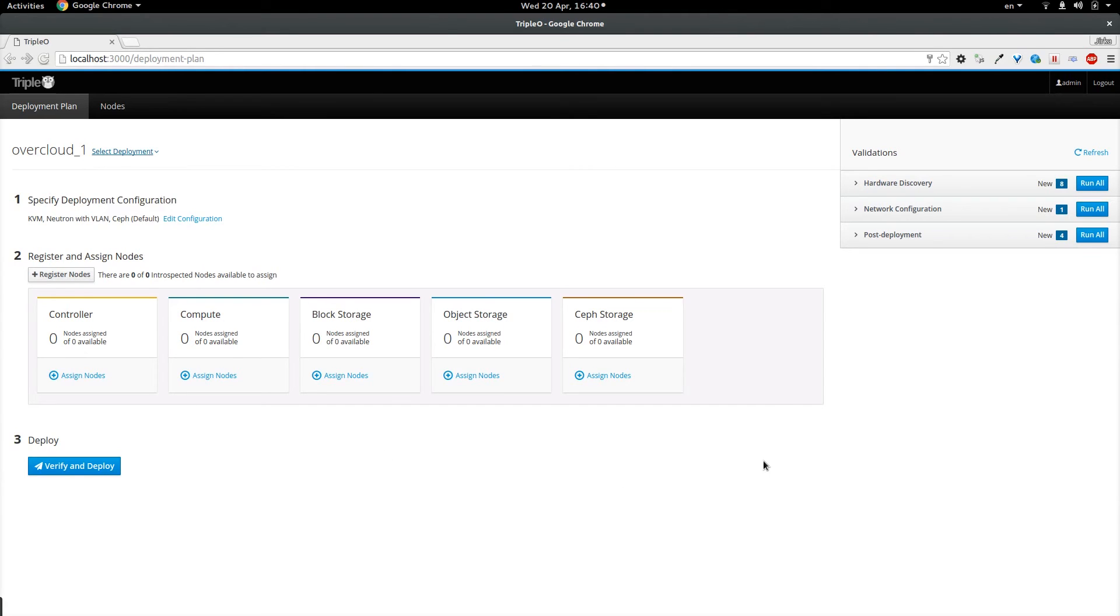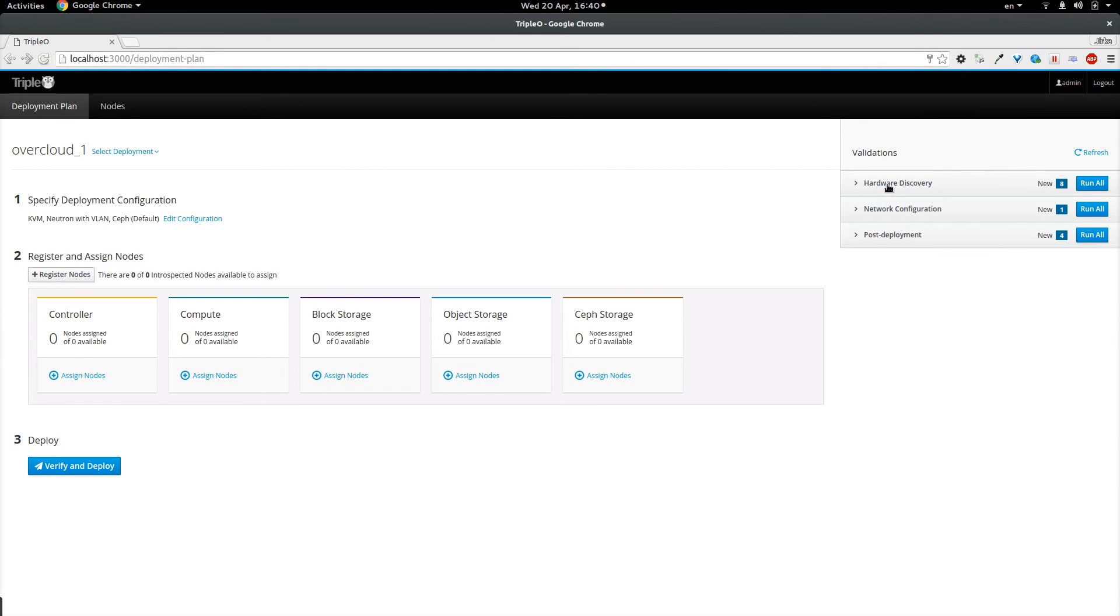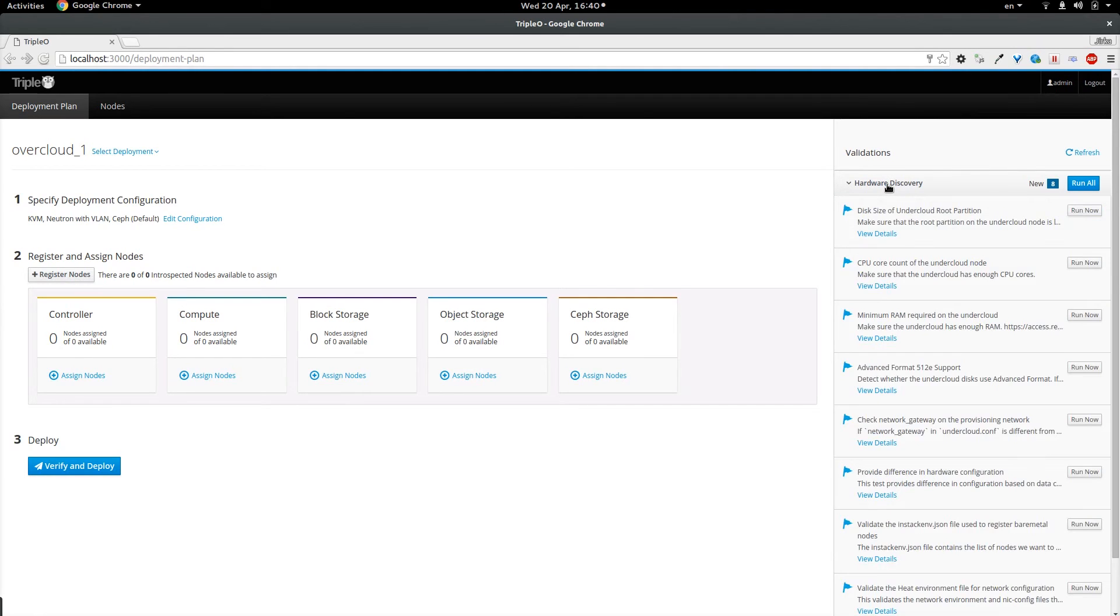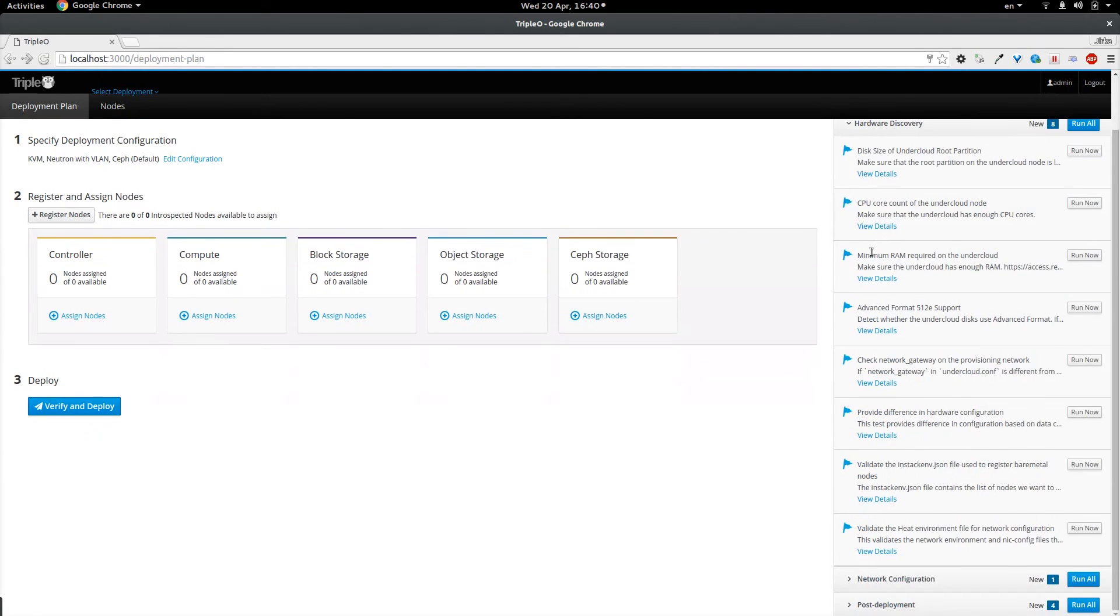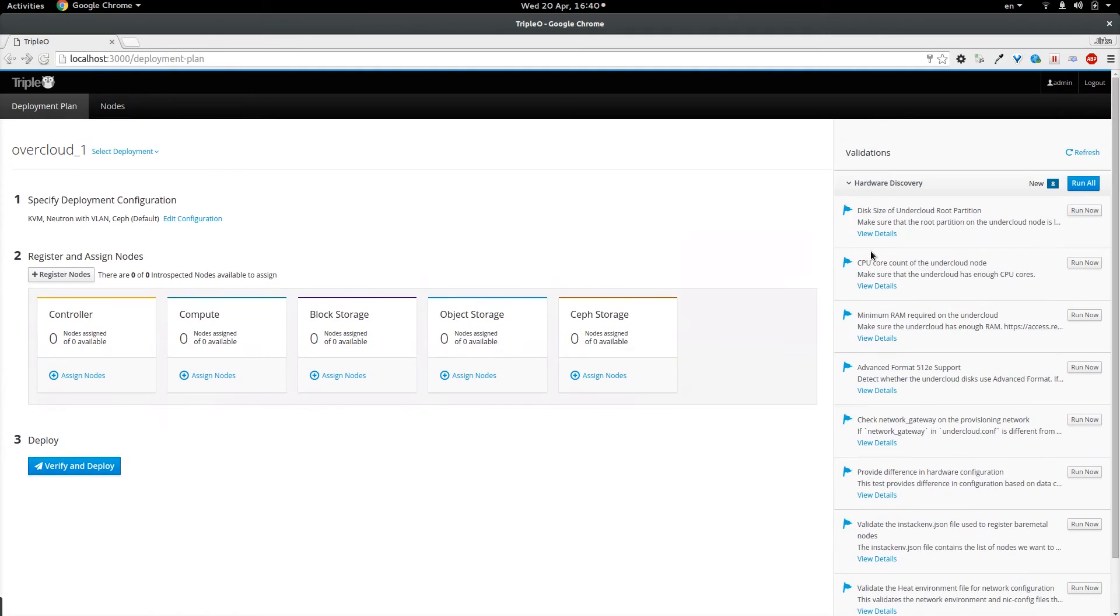And the third section are the validations. They are providing feedback to make sure that the configuration which we are doing is correct. And they are grouped in three sections right now and they are currently triggered manually.